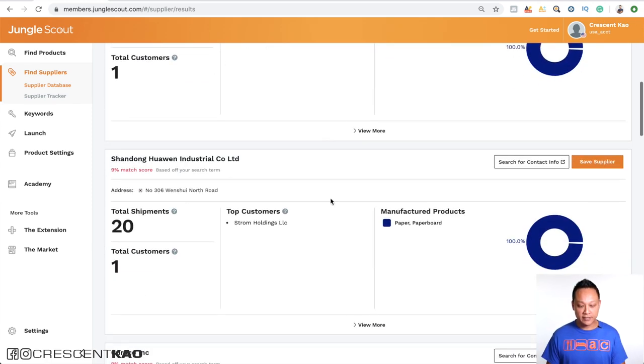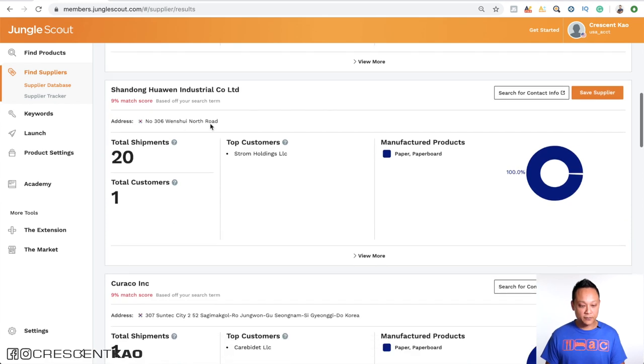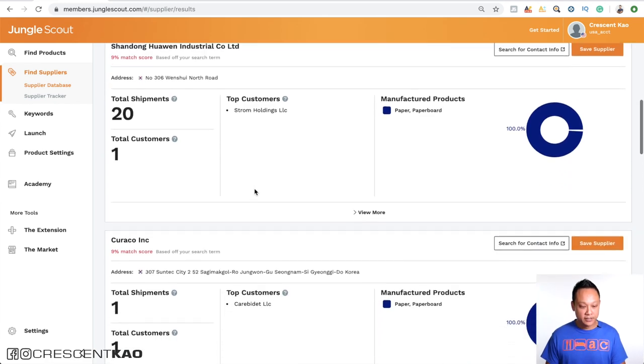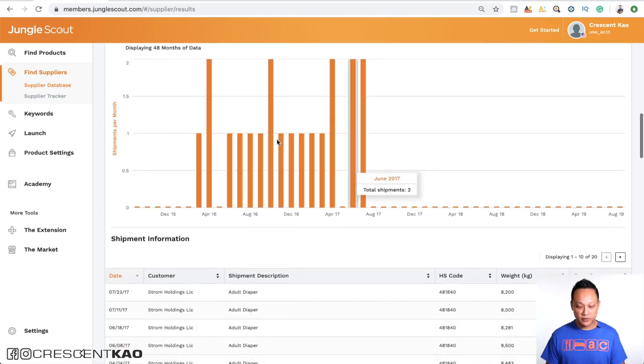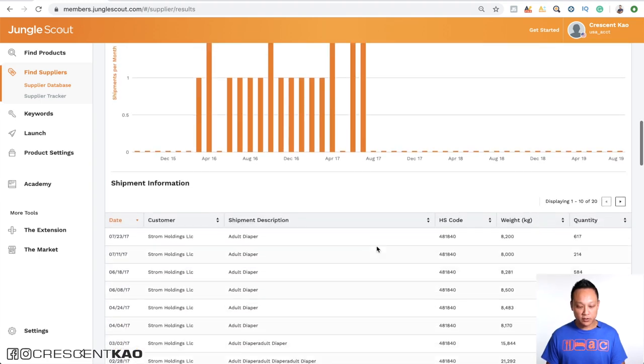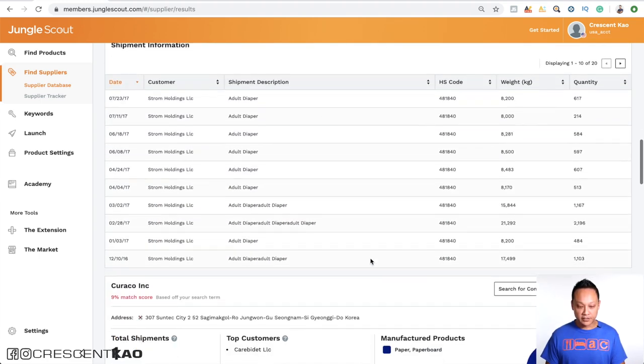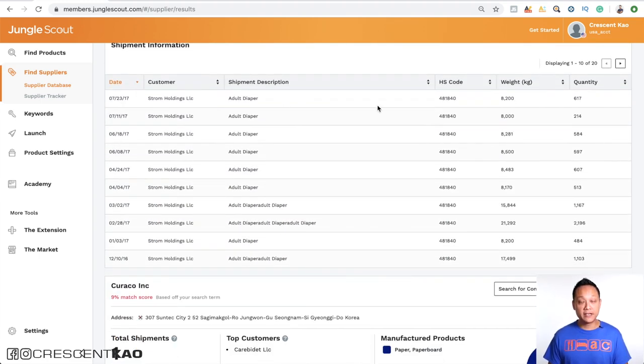So now you can see here that, for example, this one, they've done 20 shipments to one customer. If we click on view more, you can see when those were. And if we scroll down here, you can see what those shipments contained.